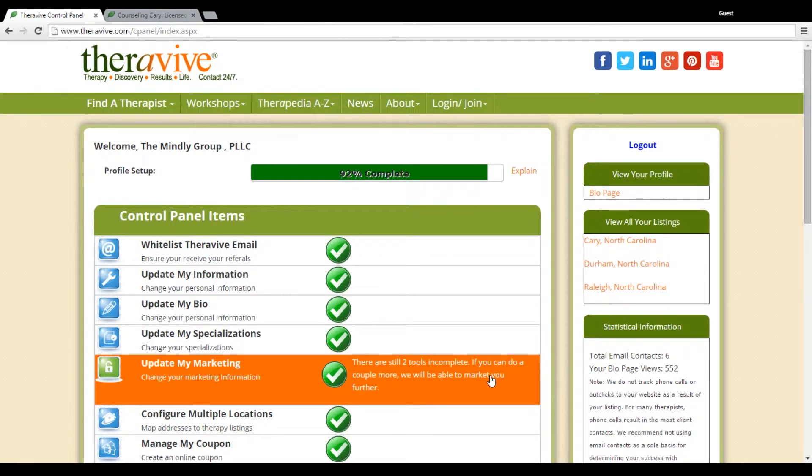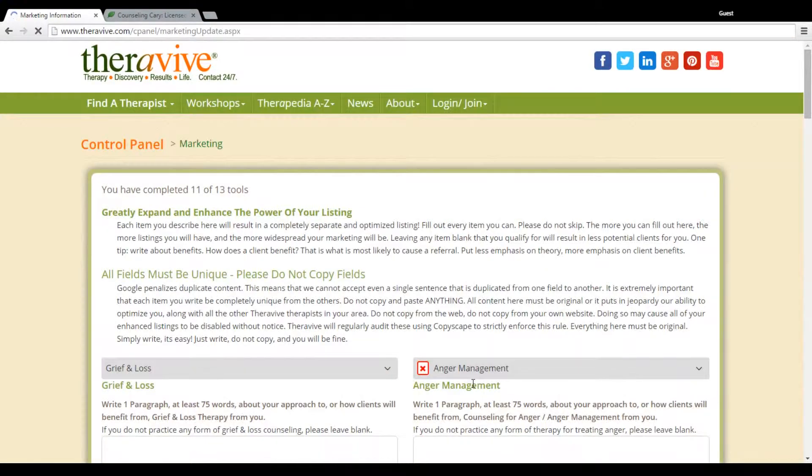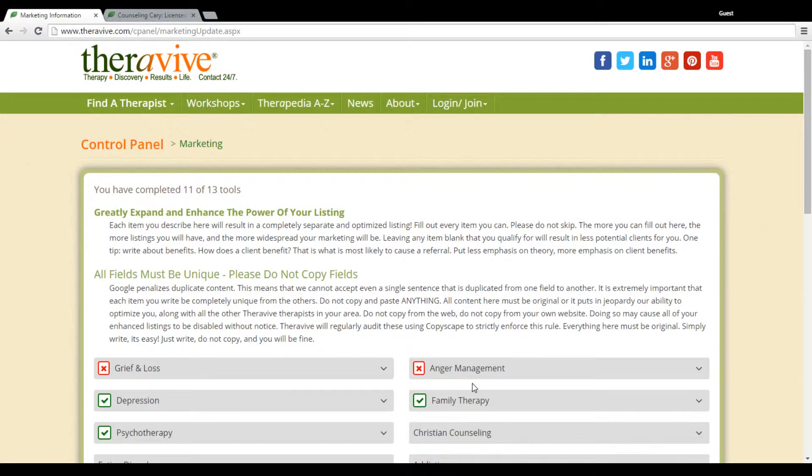Welcome to your tutorial on Update My Marketing. This is a unique section that TheraVive offers and really a section that's going to help you generate targeted results for the type of counseling that you work in.